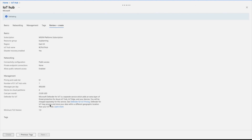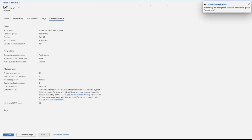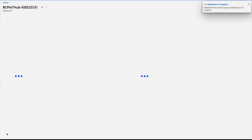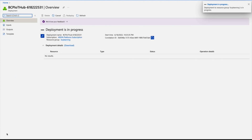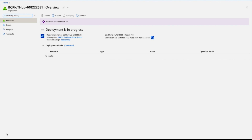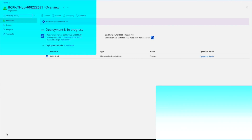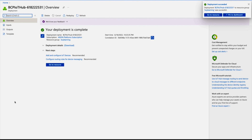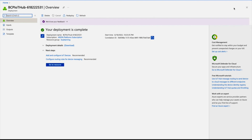Wait a couple of minutes. The validation has passed so we can create it. You can see it's submitting the deployment, and after a few minutes the deployment will be complete. Once done, go back to the resource.